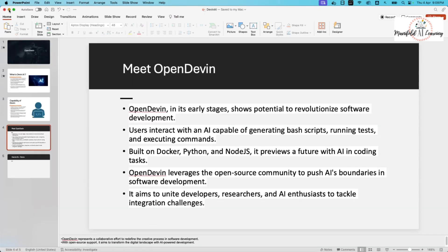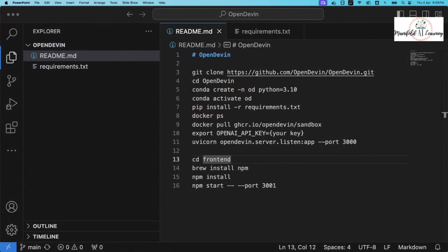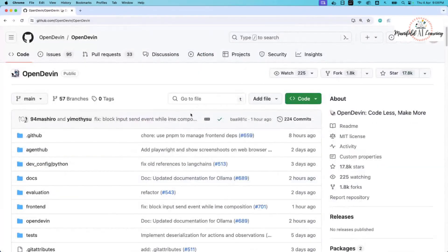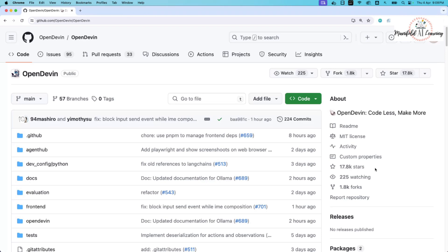If I take you to the official GitHub repository page of Open Devin — this is it, and as you can clearly see there are more than 17,000 stars. This is a very recent project and has been one of the trending repositories. As part of this session I'll be taking you through how to use this repository and get Open Devin working in your local system.